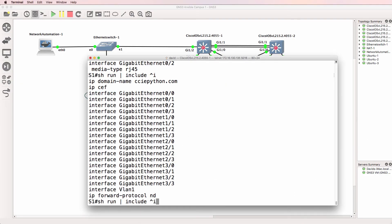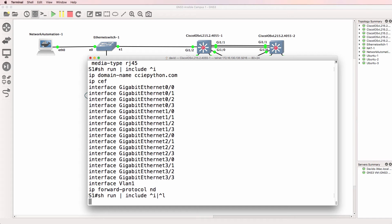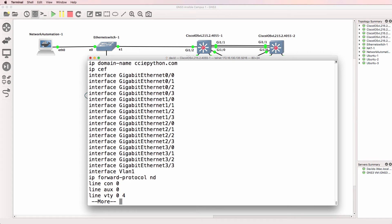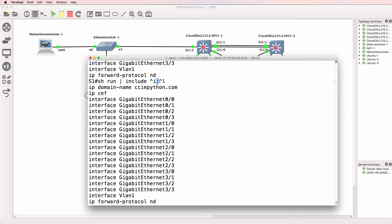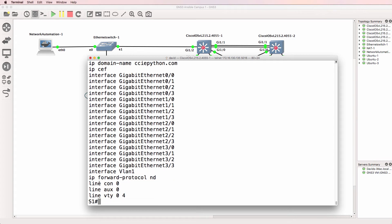So as an example we could say: show run pipe include caret I pipe caret L. That will show us all lines that begin with an I or begin with an L. So all lines that begin with an L — notice these lines down here.